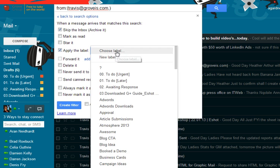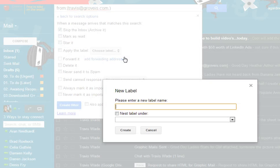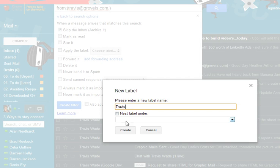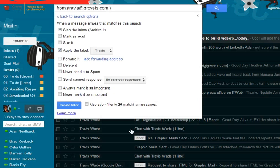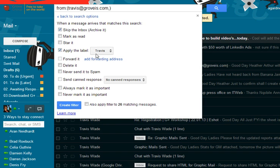I haven't created a label yet so I'm going to create a new label. I'm going to call it Travis. So I want it to skip the inbox and apply the label Travis.